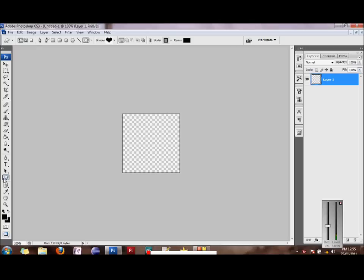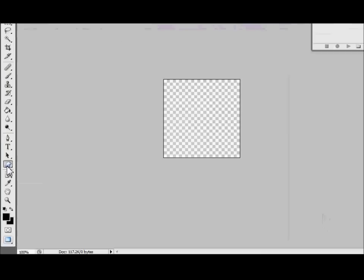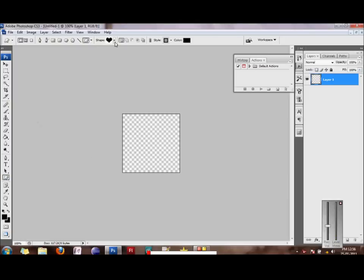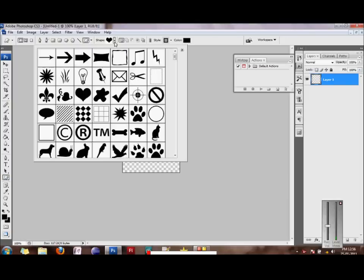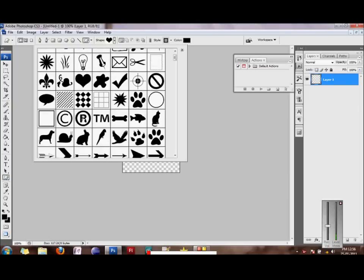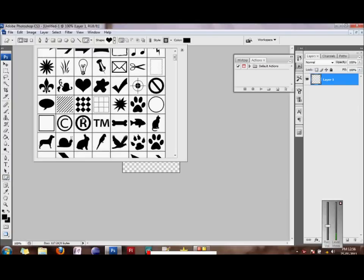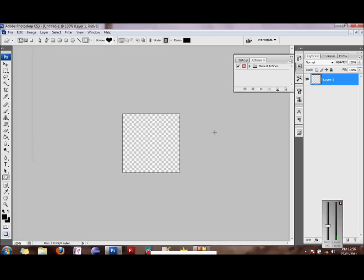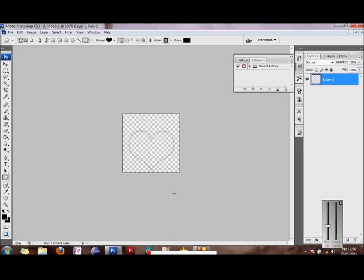The next thing we would do is select the custom shape tool from your toolbar or you can press U from your keyboard. Once the custom shape tool is selected, you can choose any of these preset shapes that you would like. For the purposes of this tutorial, we would be selecting the heart shape. And next we would click and drag. If you would want your shape to be of equal dimensions in both axes, hold on to the shift key while you're dragging.